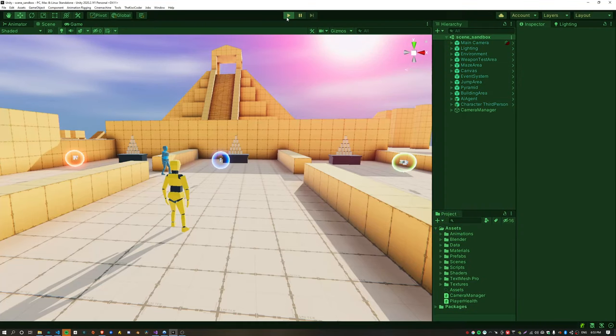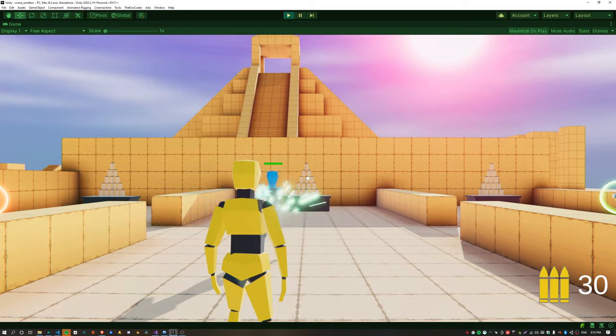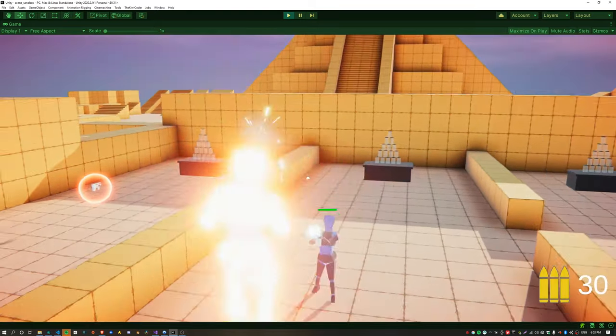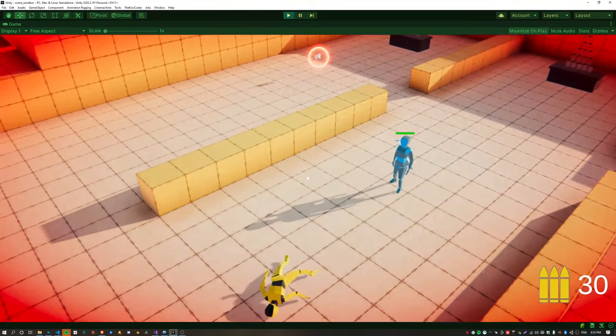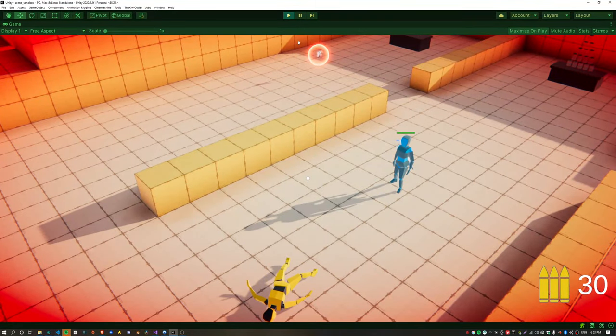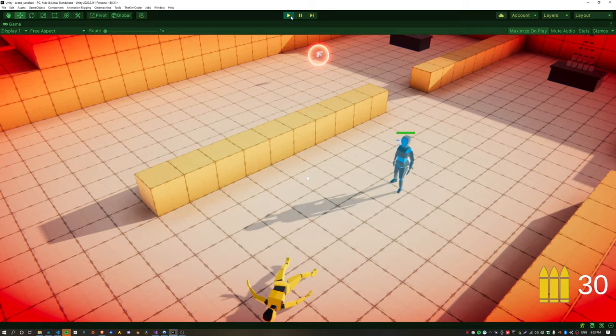Final test for this. Now the AI puts the weapon away when the character is dead. Nice.